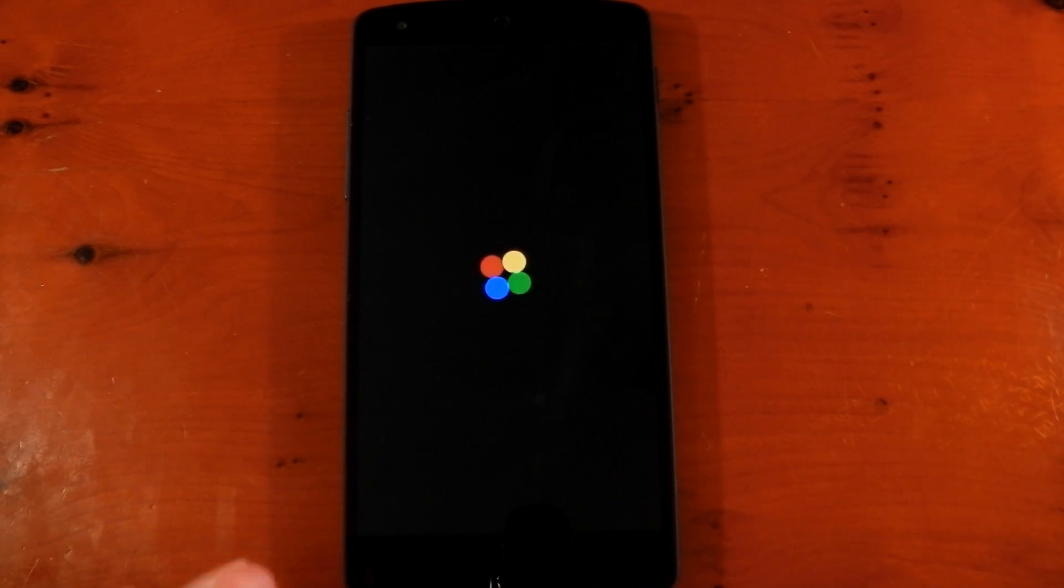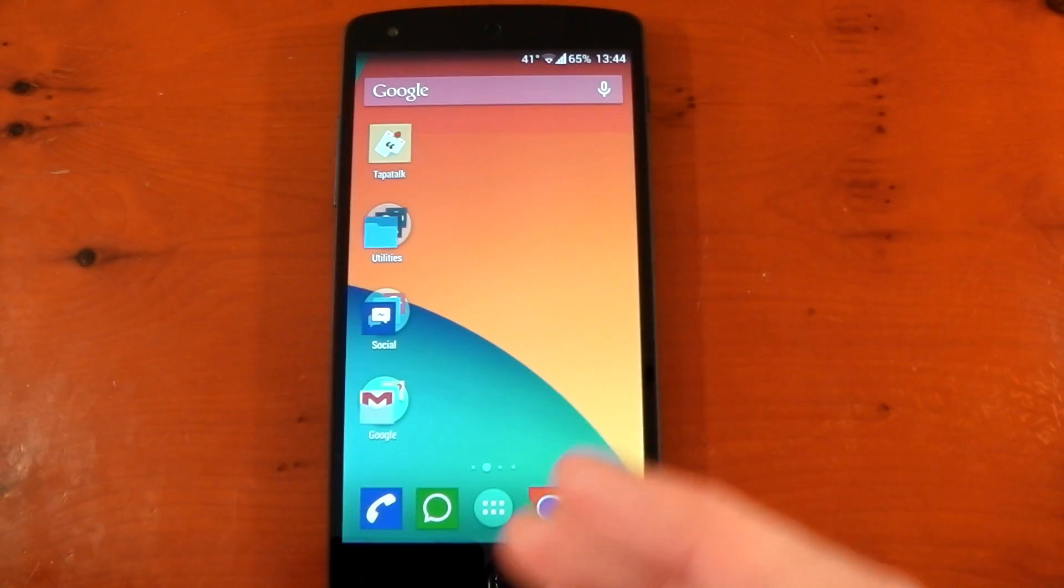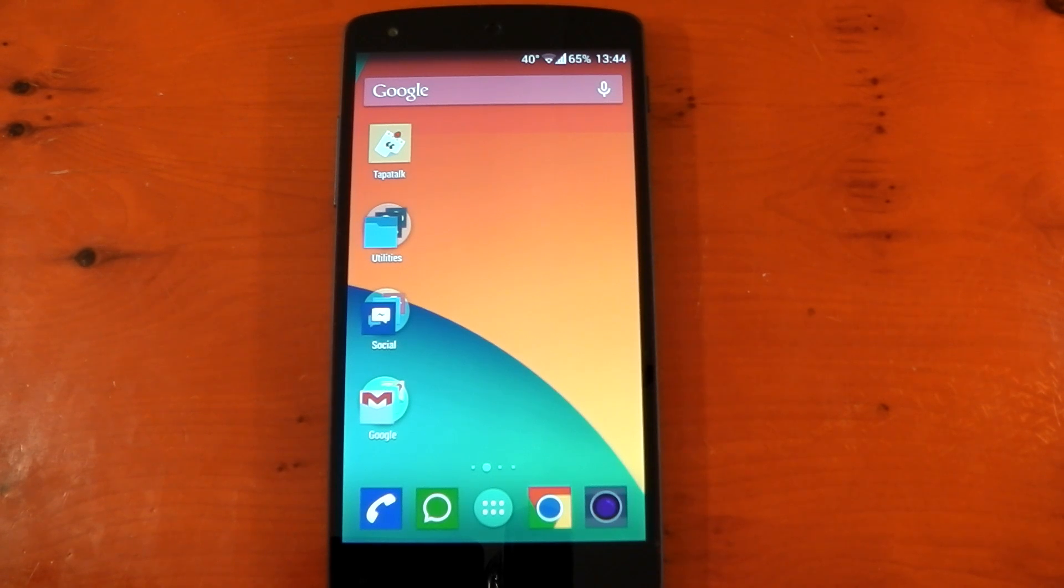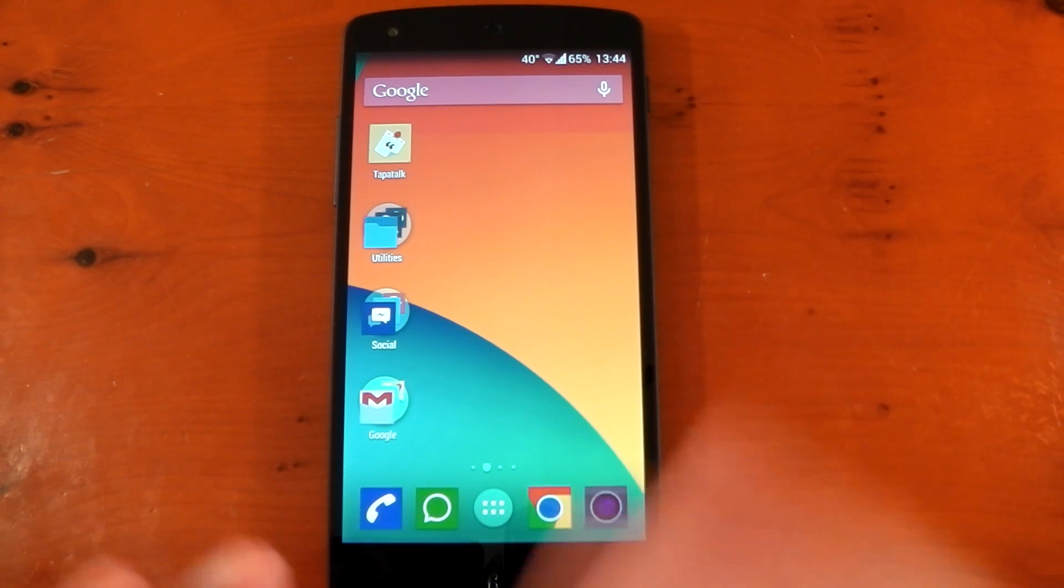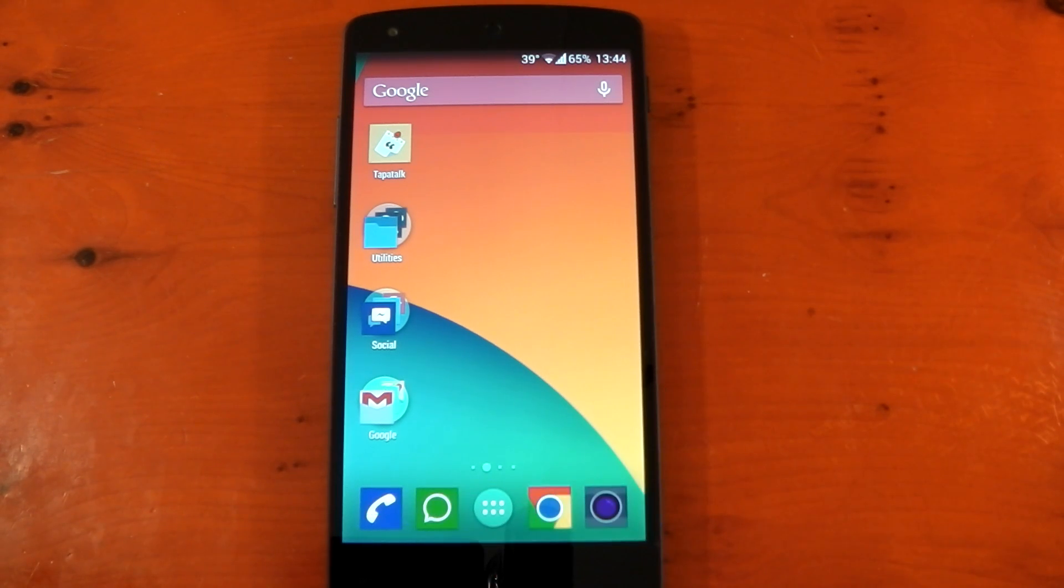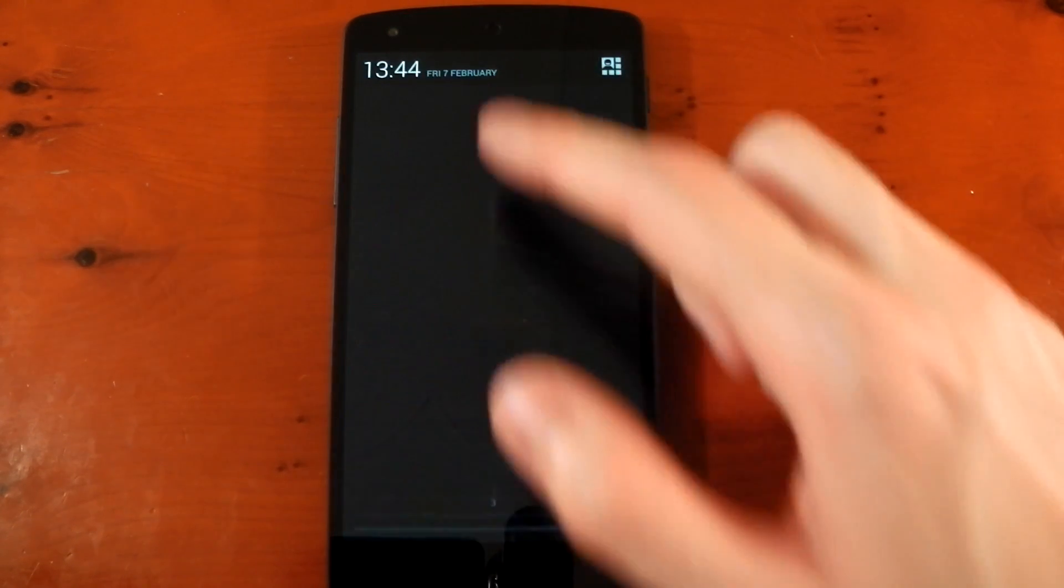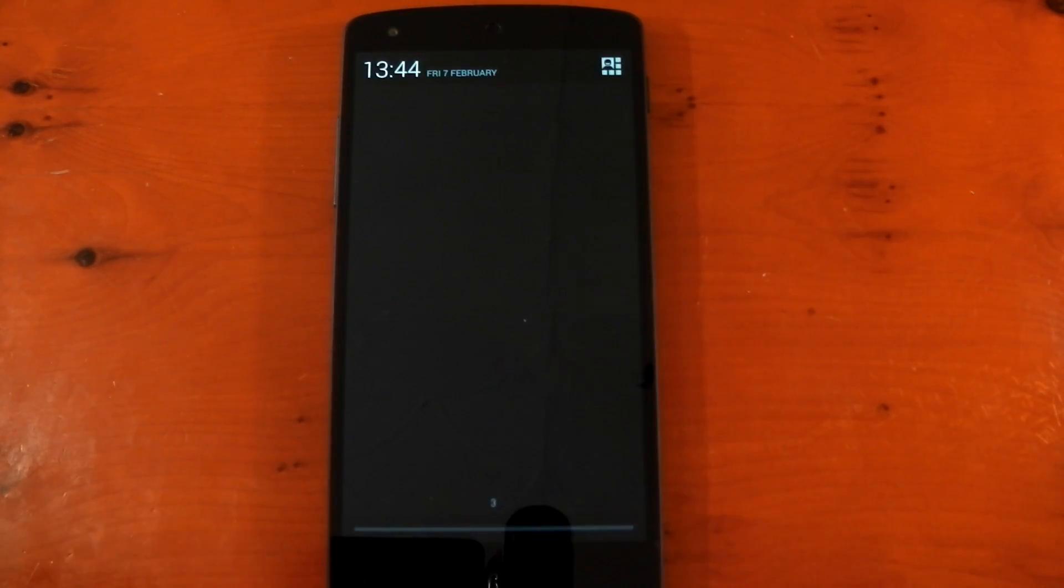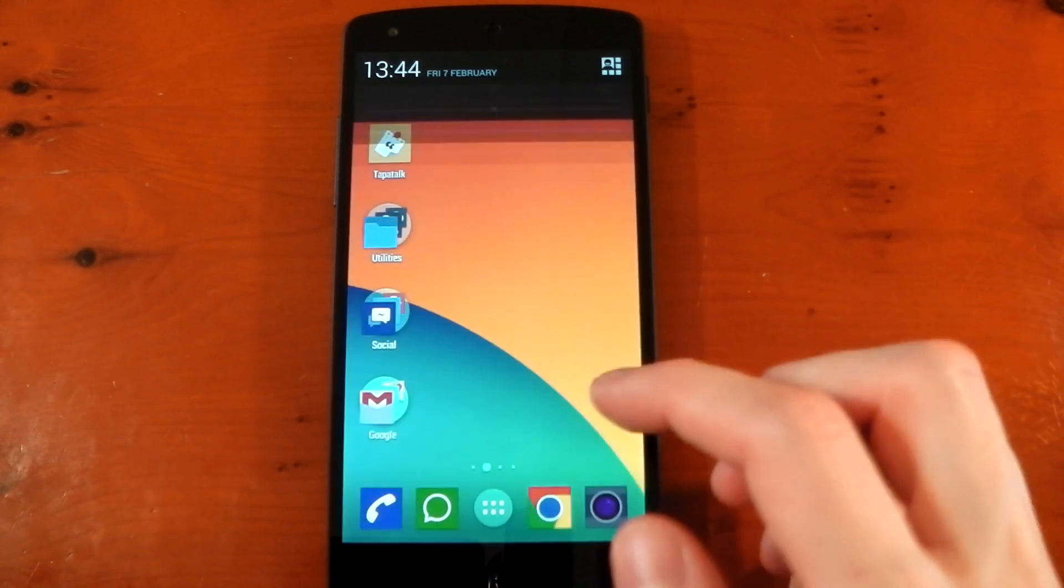And when it starts back up now, we'll give it a few seconds, but you should notice that Lightflow doesn't start. Okay, so we're booted back up here. I've given it about a minute or so for everything to settle down. LMT has started up. All my services are active. If I pull down the notification shade now, you'll see that Lightflow isn't there. So it hasn't started up this time because I've turned it off in the boot manager. So you can have that kind of control here.